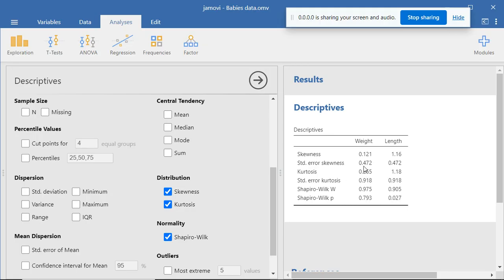Now a standard normal distribution has a kurtosis value of 3. A kurtosis value less than 3 indicates that the distribution is too flat relative to a normal distribution, and a kurtosis value greater than 3 indicates that the distribution is too peaked relative to a normal distribution. The kurtosis value for weight is 0.265 and for length is 1.18. For both variables, the kurtosis value is less than 3, so both weight and length data have a distribution that is too flat relative to a normal distribution. Kurtosis values are positive for both variables, meaning there are too few observations in the tails of the distributions.